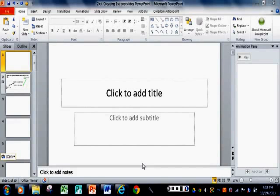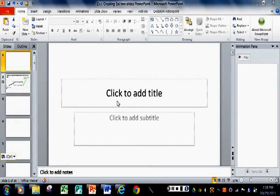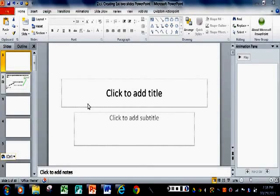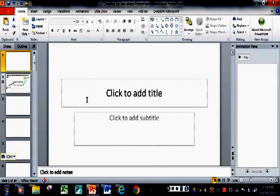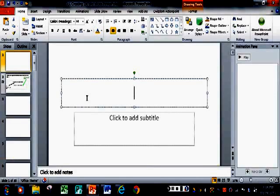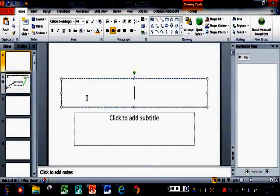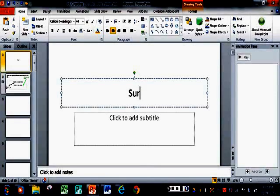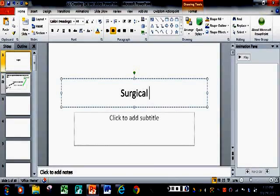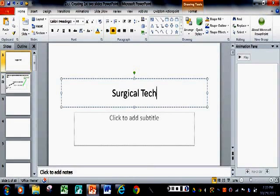So let's type a sample title inside the box, one that may be like the presentation you'll be doing on a college program called iBEST. So I'm going to click inside where it says Add Title, and I'm going to type Surgical Technologist.